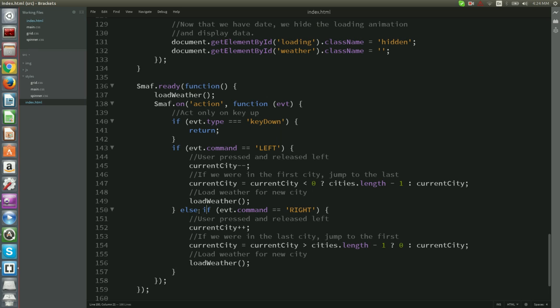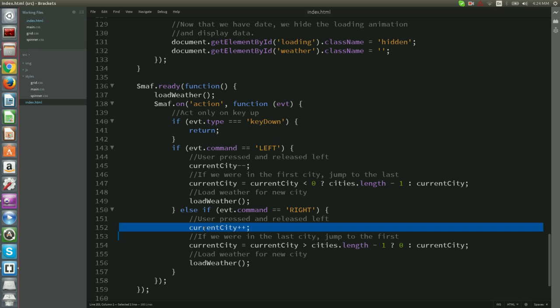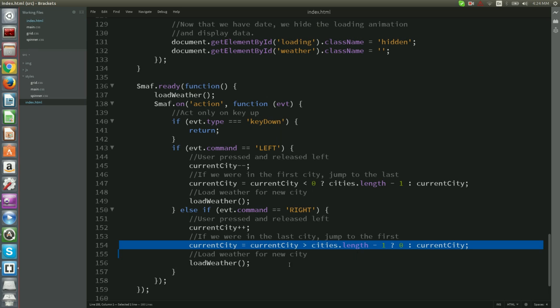If now the event command is right, then take us to the next city. And if we are currently on the last city, then take us to the first.